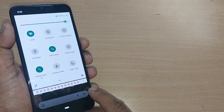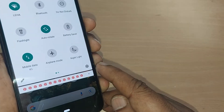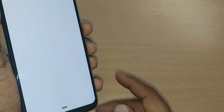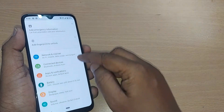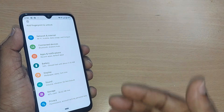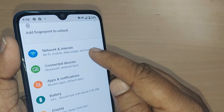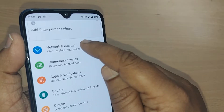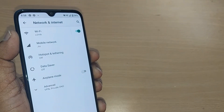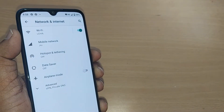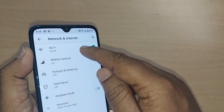You have to first get into Settings. Go to Settings, and in the settings you will have several options. One of the options would be for Network and Internet — just tap on that.